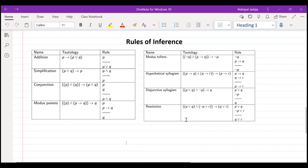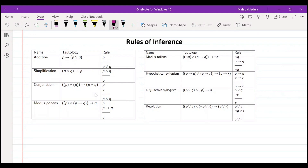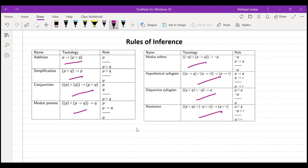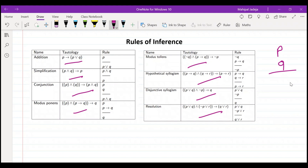We were talking about rules of inference. We had talked about these eight rules in detail — addition, simplification, conjunction, and so on. The main idea was: if we consider this particular compound proposition, it's a tautology in all cases. Our objective when solving questions is to figure out which rules to apply. For example, given two statements p and q, should we apply conjunction or simplification?